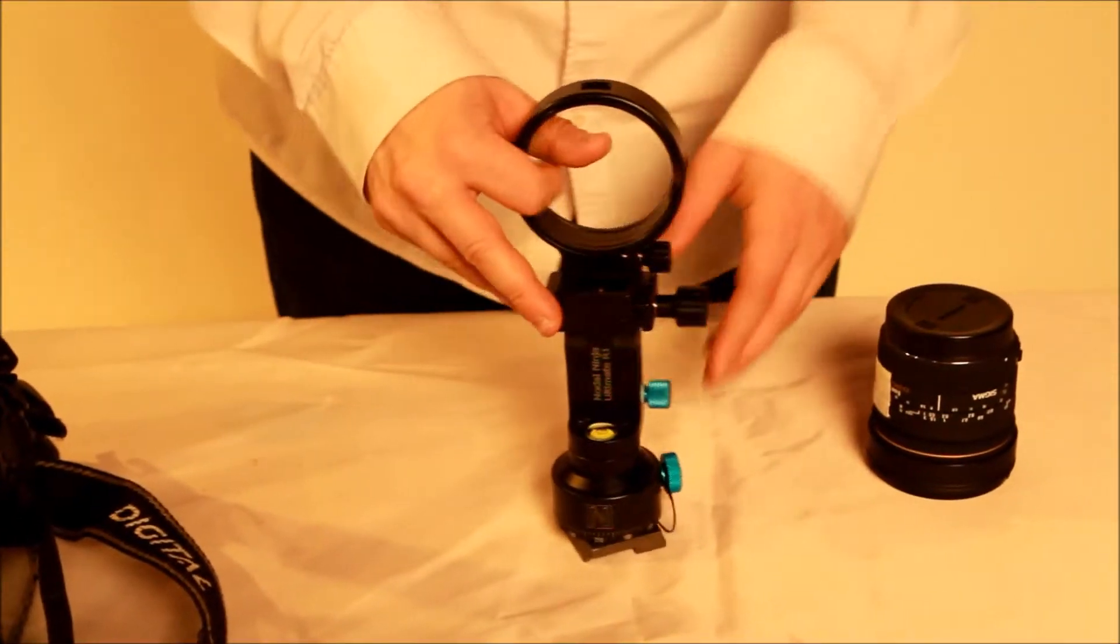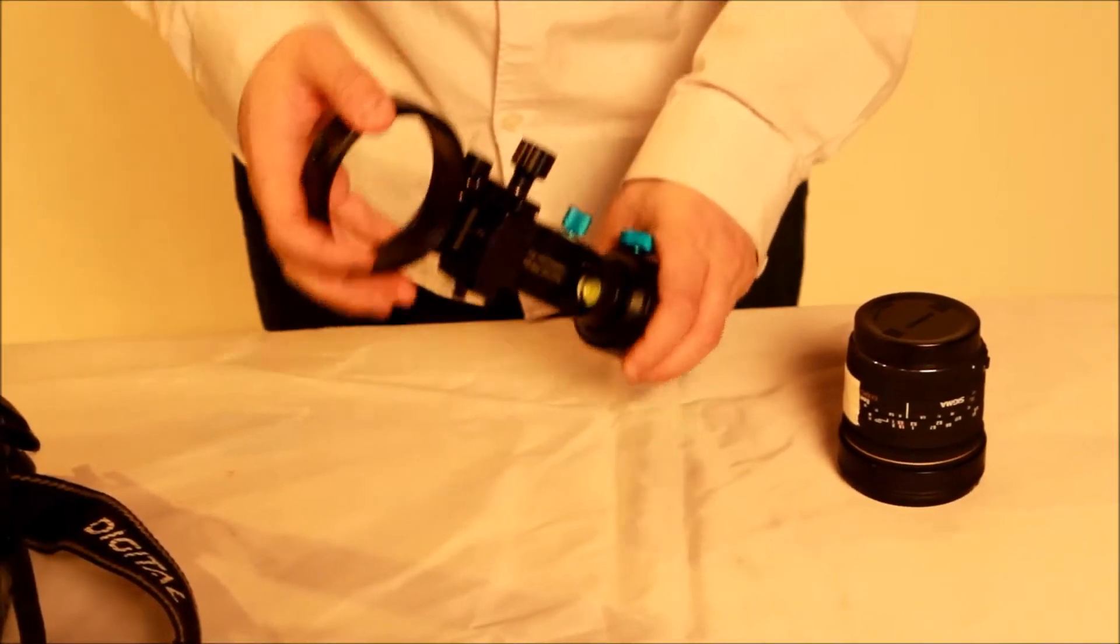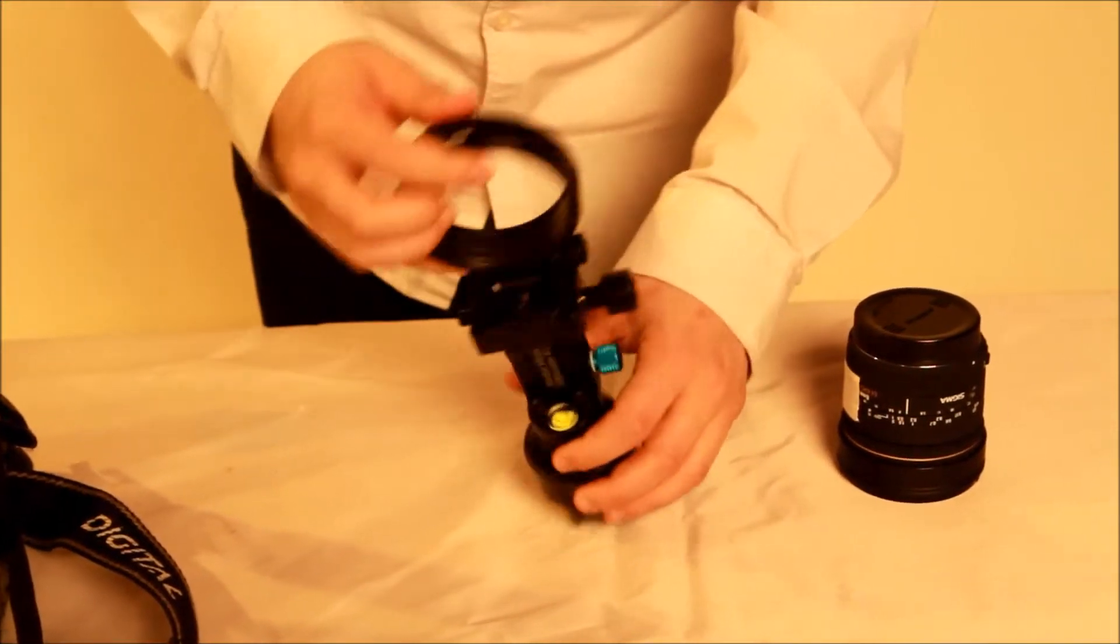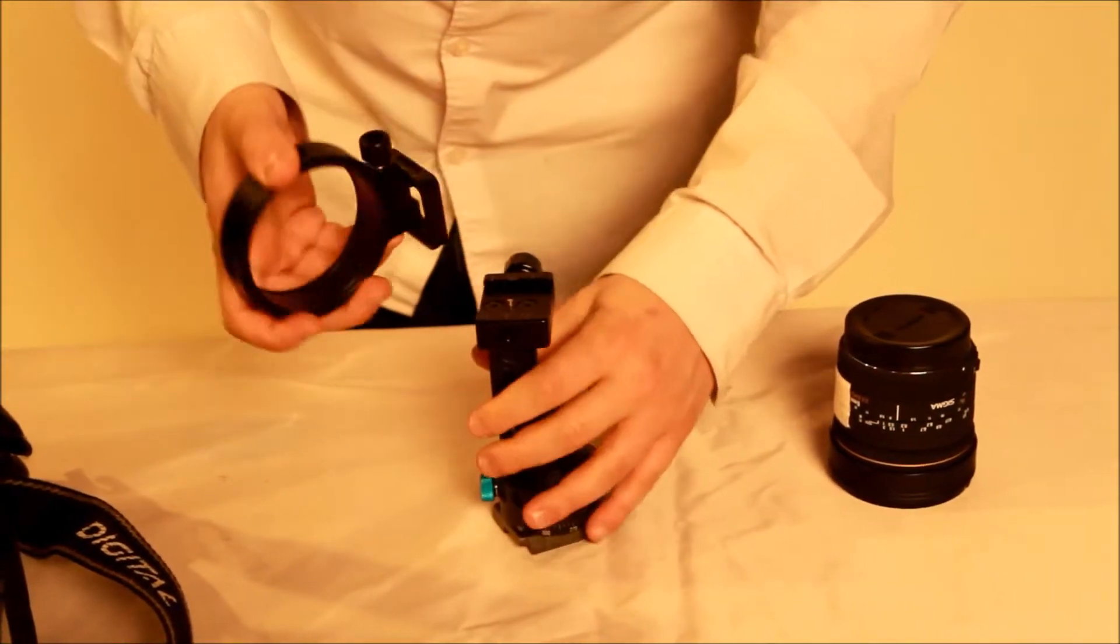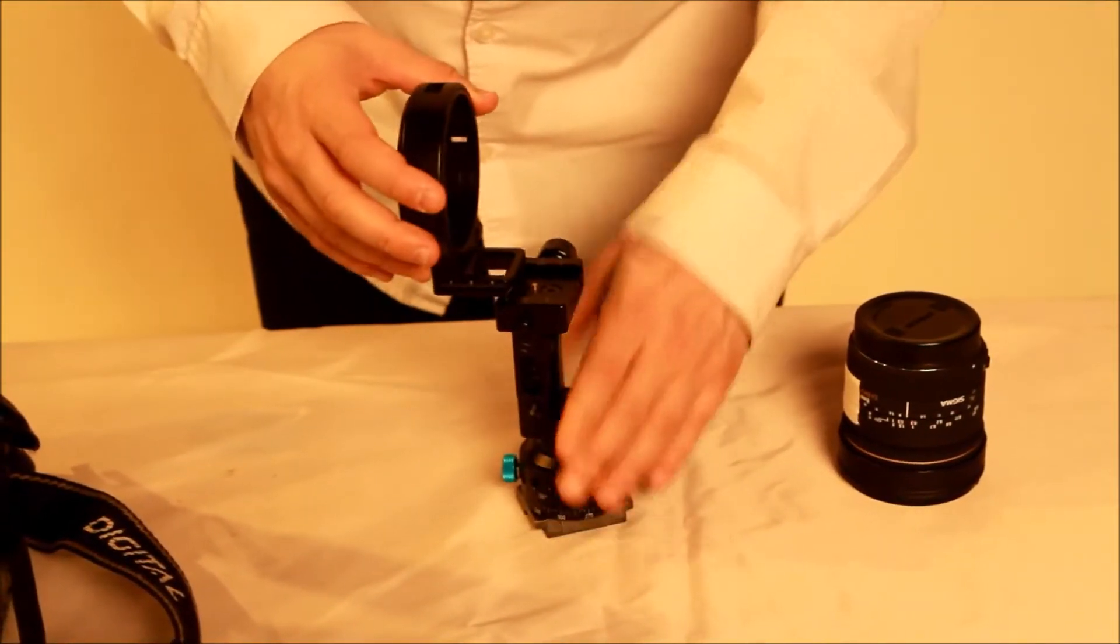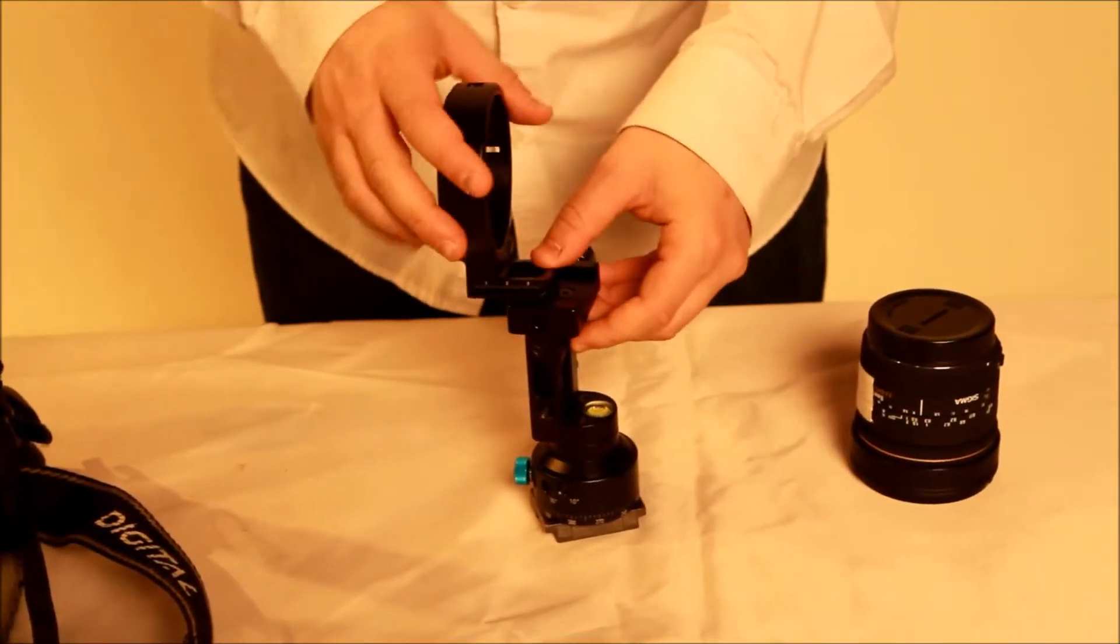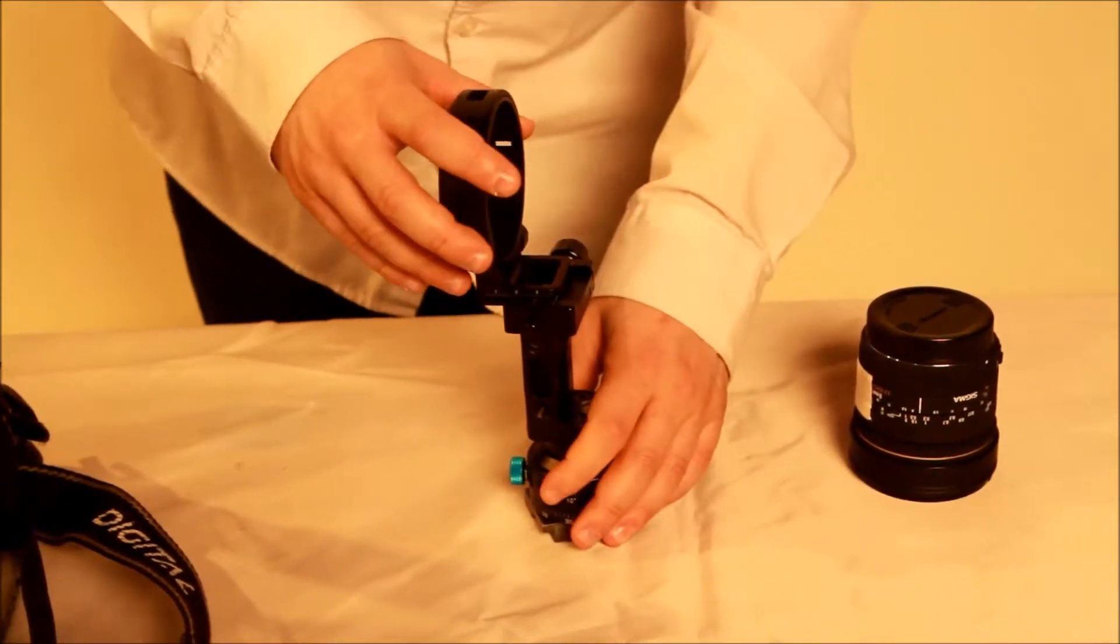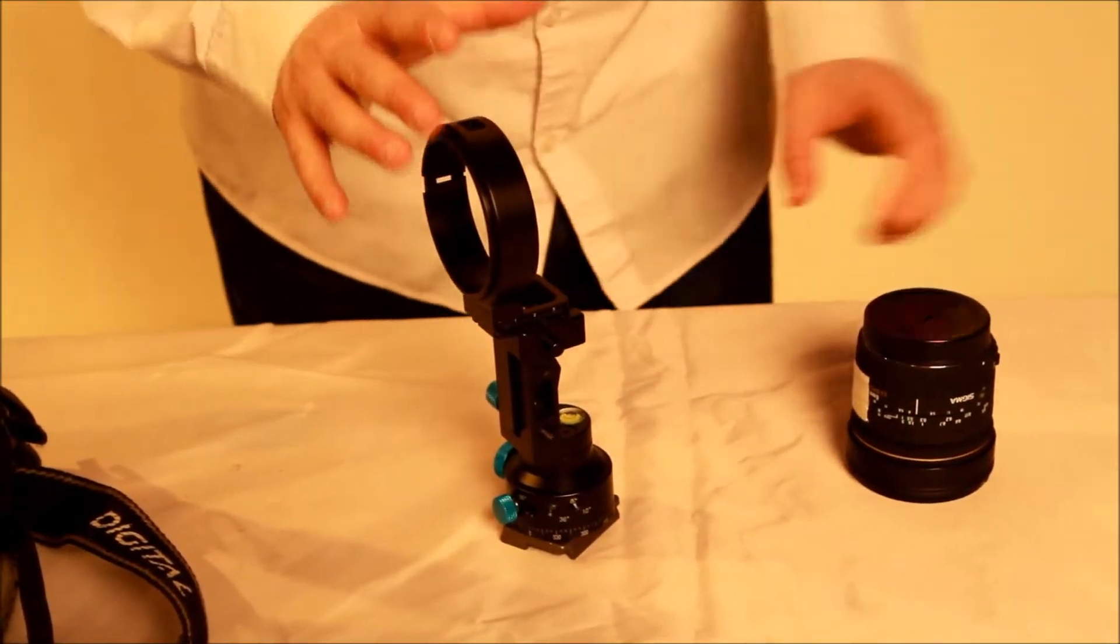The next essential piece of equipment would be the pano head. We recommend the Nodal Ninja Ultimate R1 with the lens ring mount. Nodal Ninja is a great company, and their products are very sturdy and very intuitive. This pano head mount will keep the nodal point in the no parallax position as you are panning around.